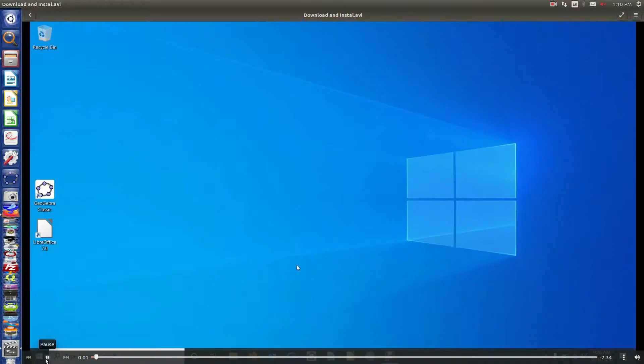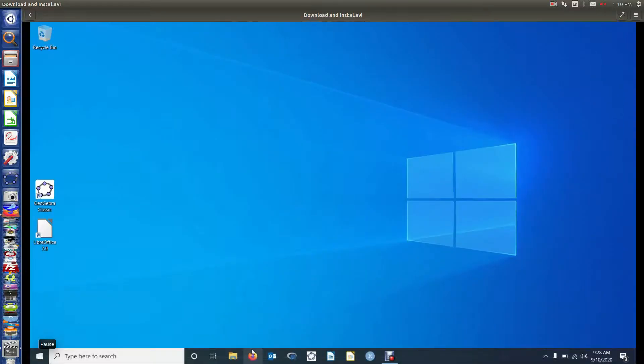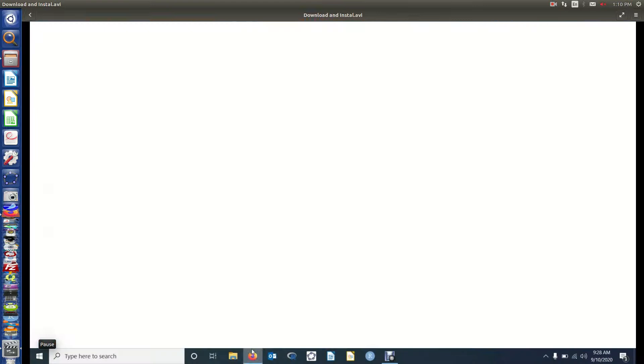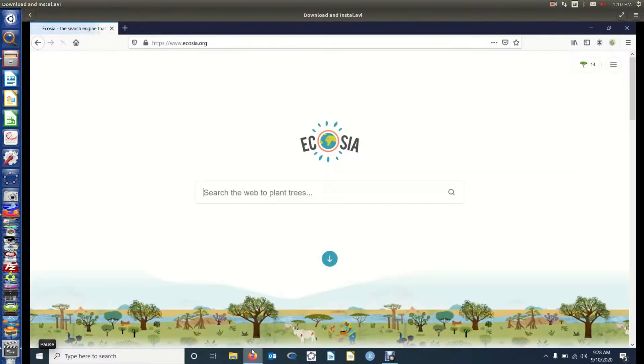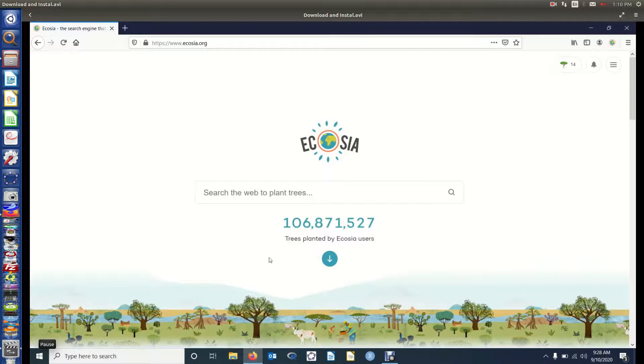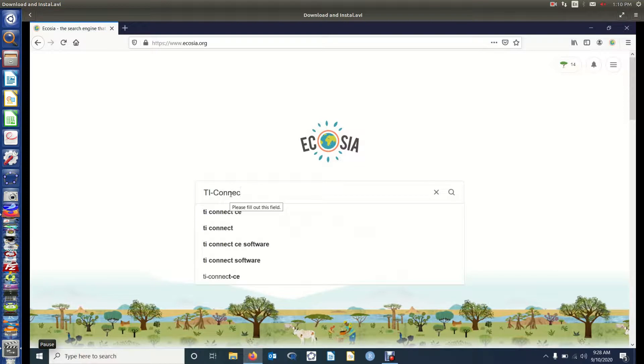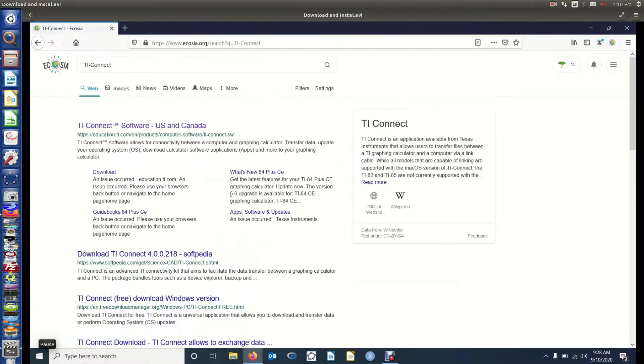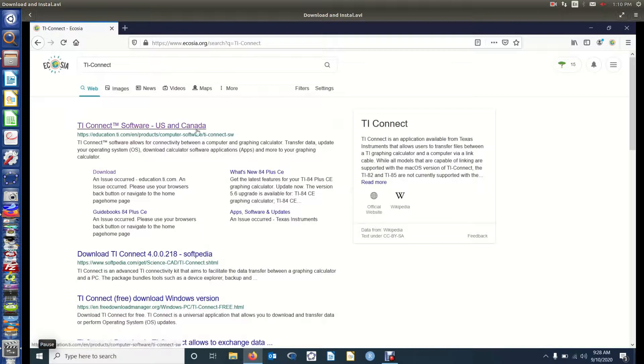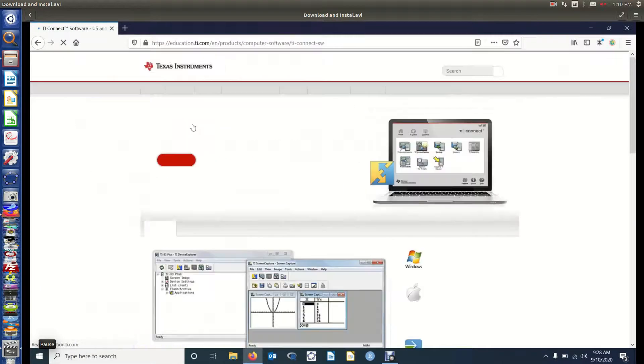Okay, so in this video we're going to download and install TI Connect. We're going to a web browser. In Ecosia we're going to type in TI Connect and search for that. When we find our search results, we're going to look for one from TI.com, so that first result is from TI. We'll click on it.